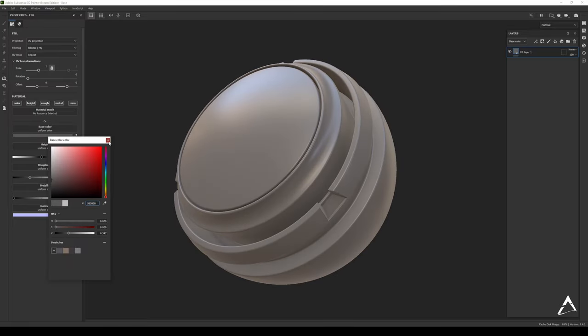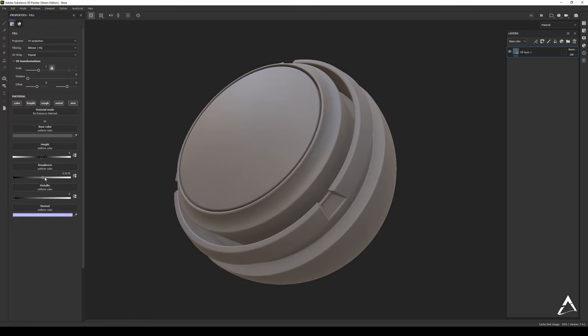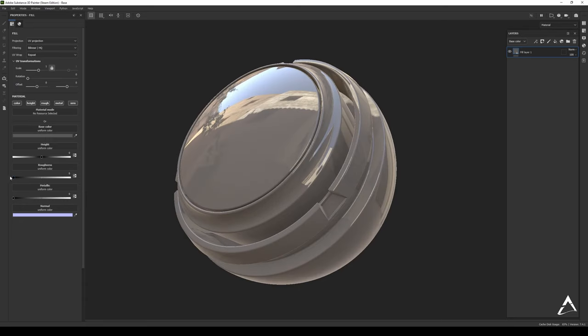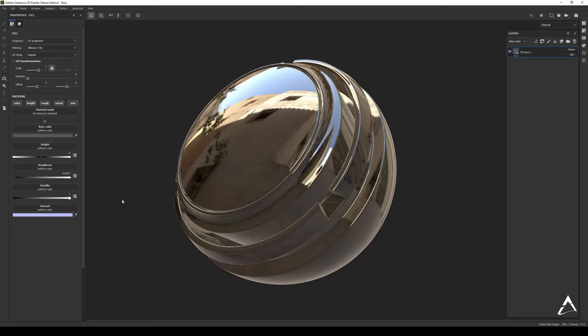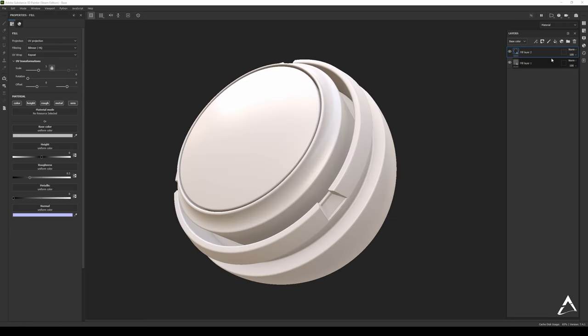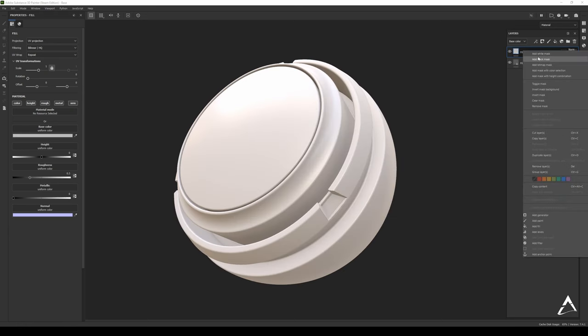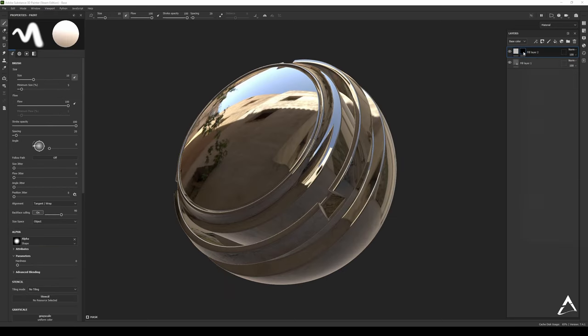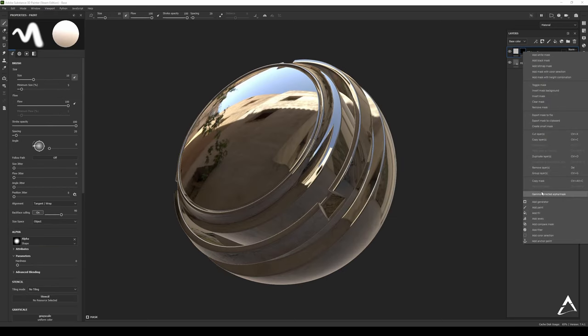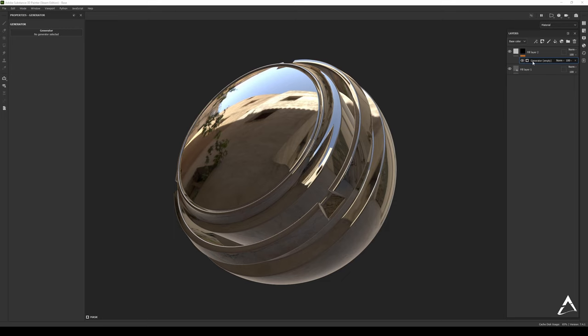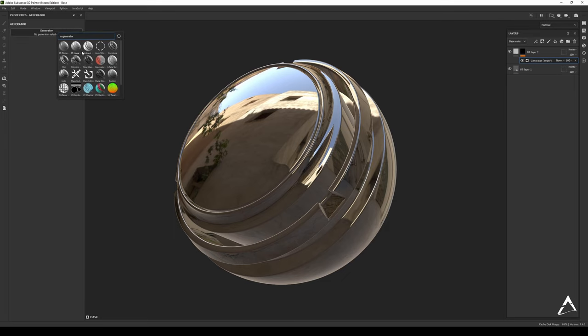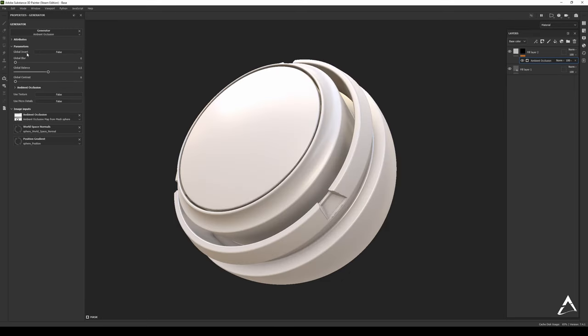We're going to put something like that so we can see what the effect is, just put it really shiny. So we're going to put another fill on top, we're going to add a black mask to it, right-click Generator over here, and let's go to Ambient Occlusion right there. We're going to select that.